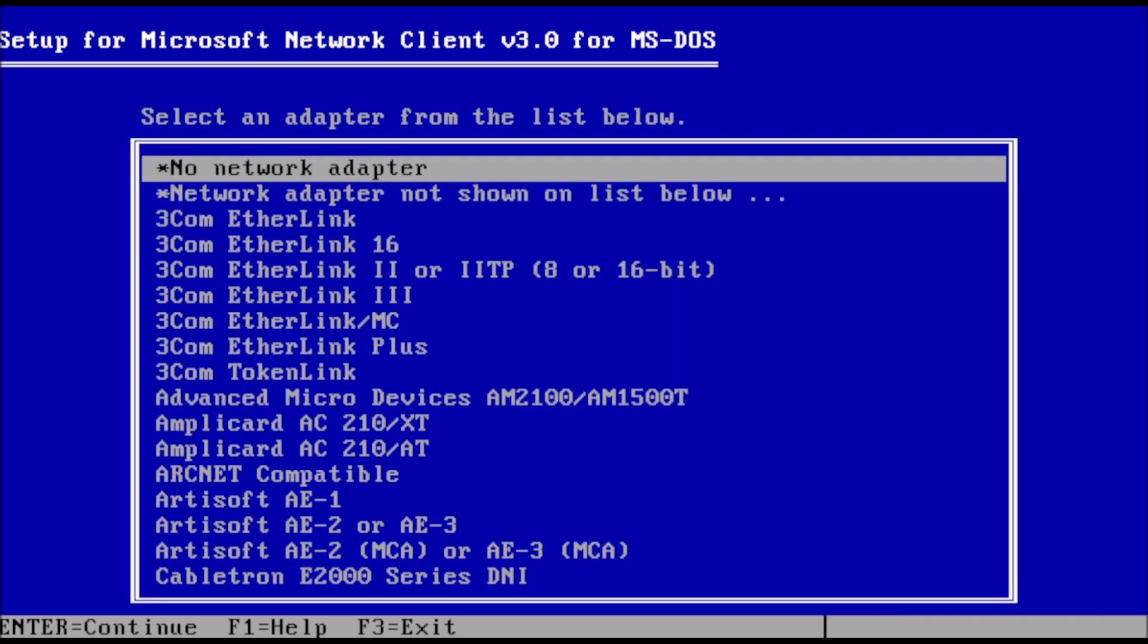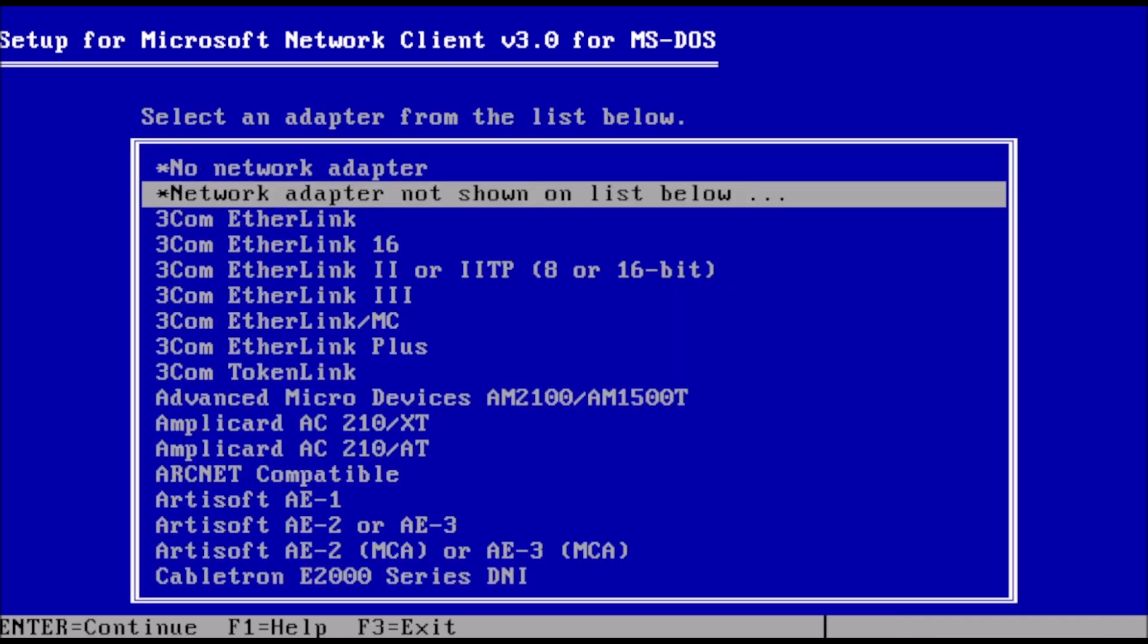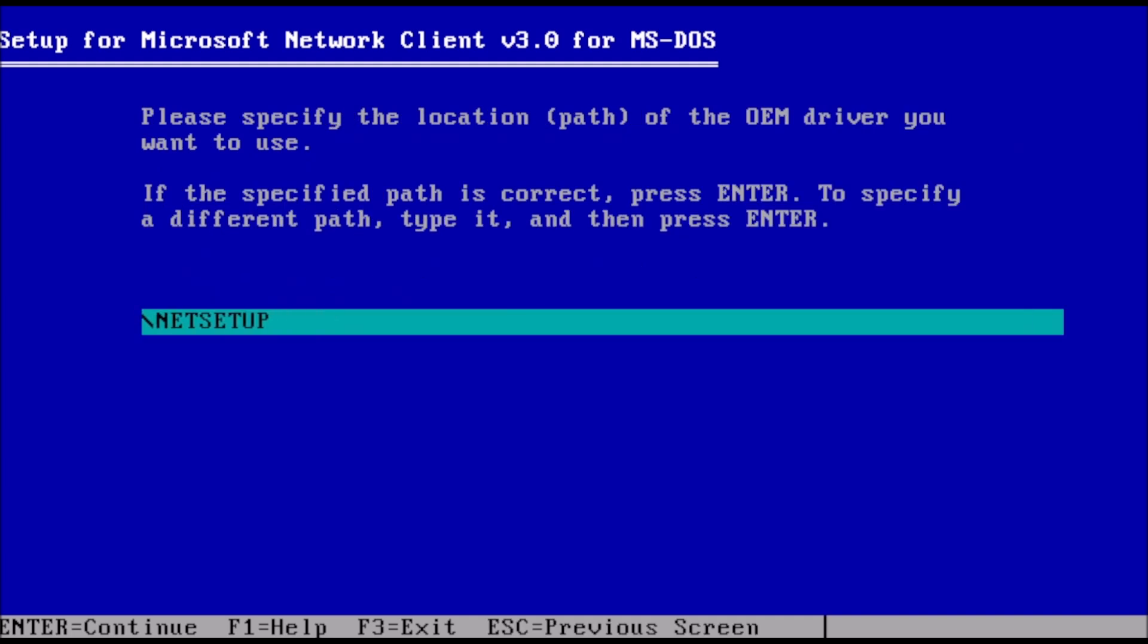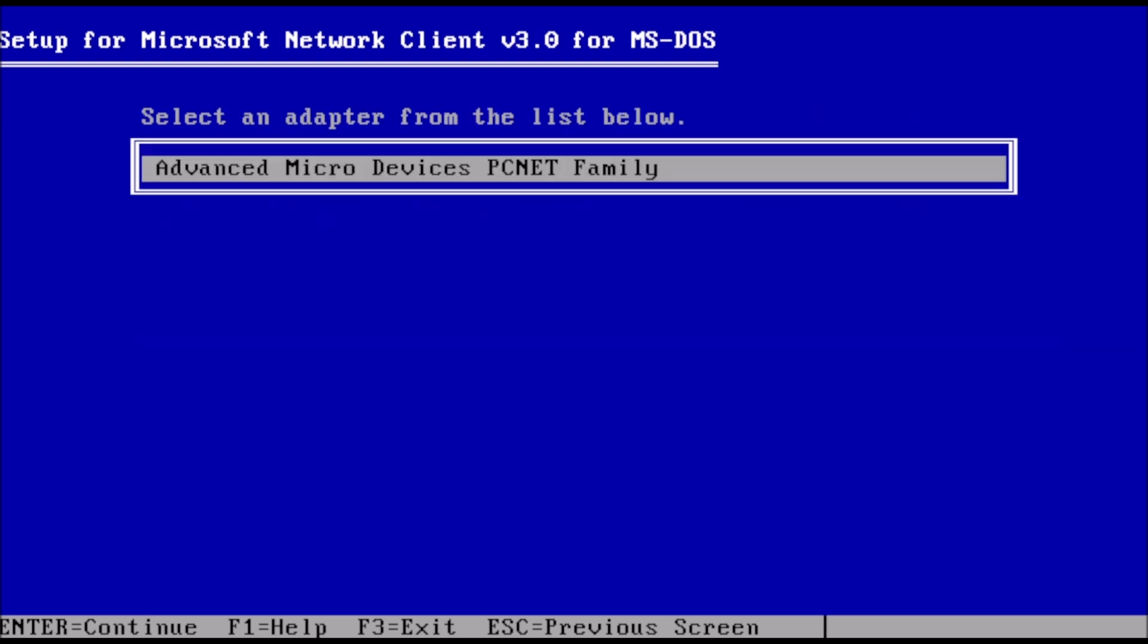From this screen, we need to select the driver for our network card. The drivers on this list are very old, so chances are you'll need to select network adapter not shown on the list below. If so, point to the location of the NDIS2 driver. If successful, the name of the network adapter will appear on the list as shown here. Press enter to continue.